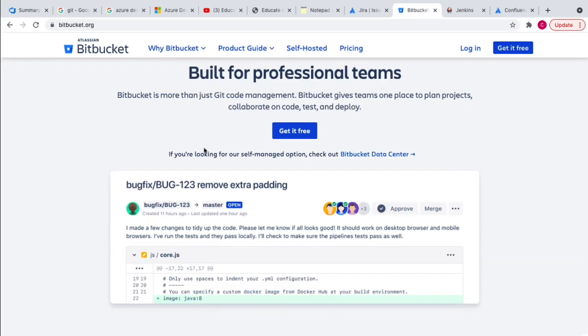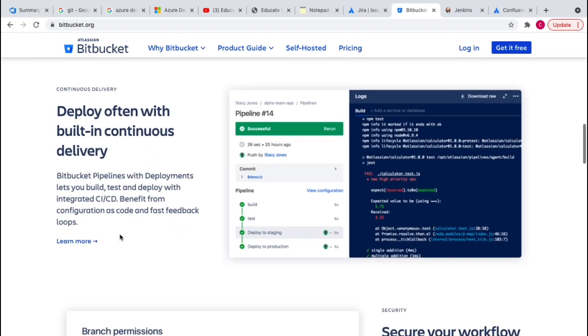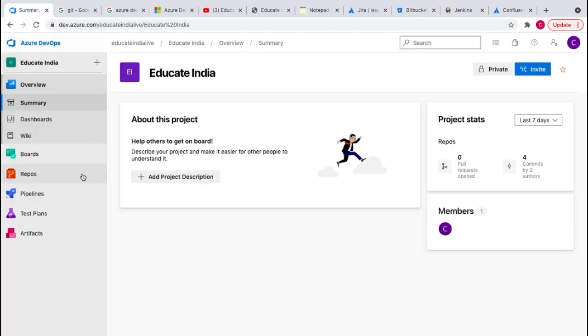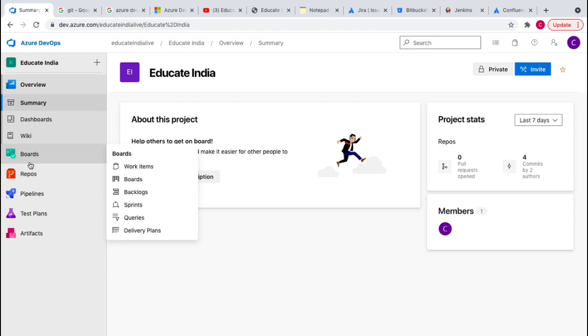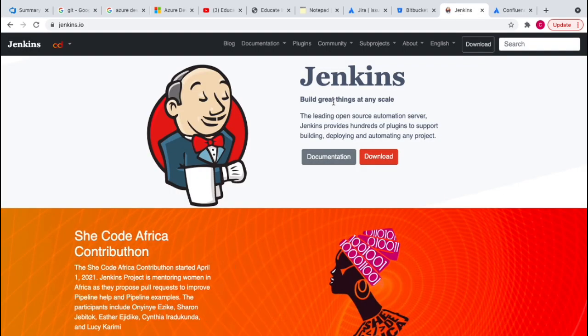If you know about Bitbucket, it has the same features — you can use Bitbucket as a repository, push your code using Git, create pull requests to merge into different branches, and see all the commits and code changes. Bitbucket also offers features like continuous delivery. A similar feature is available here in Azure Repos.